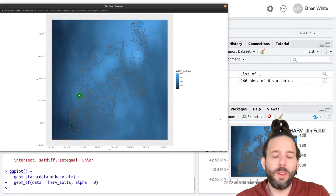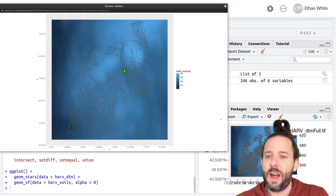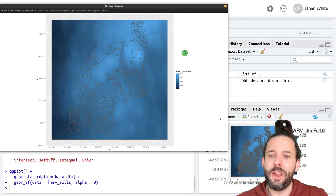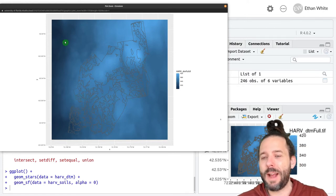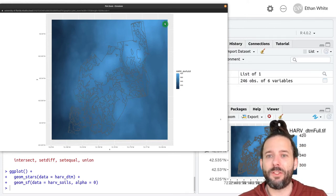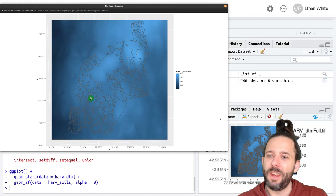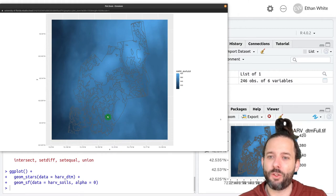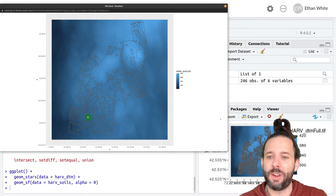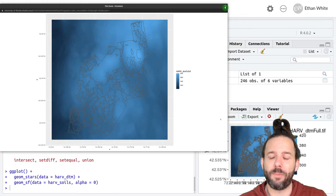And so if we look at this we can see that we've got a raster that's bigger than the full site and then we have our soils information inside of it.